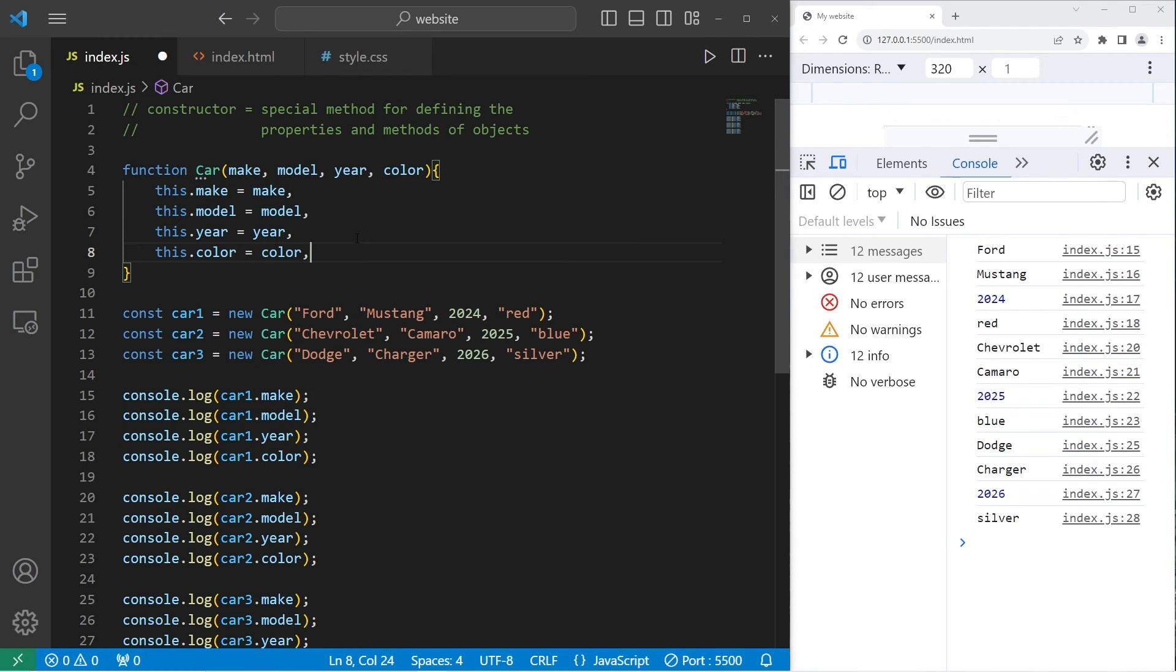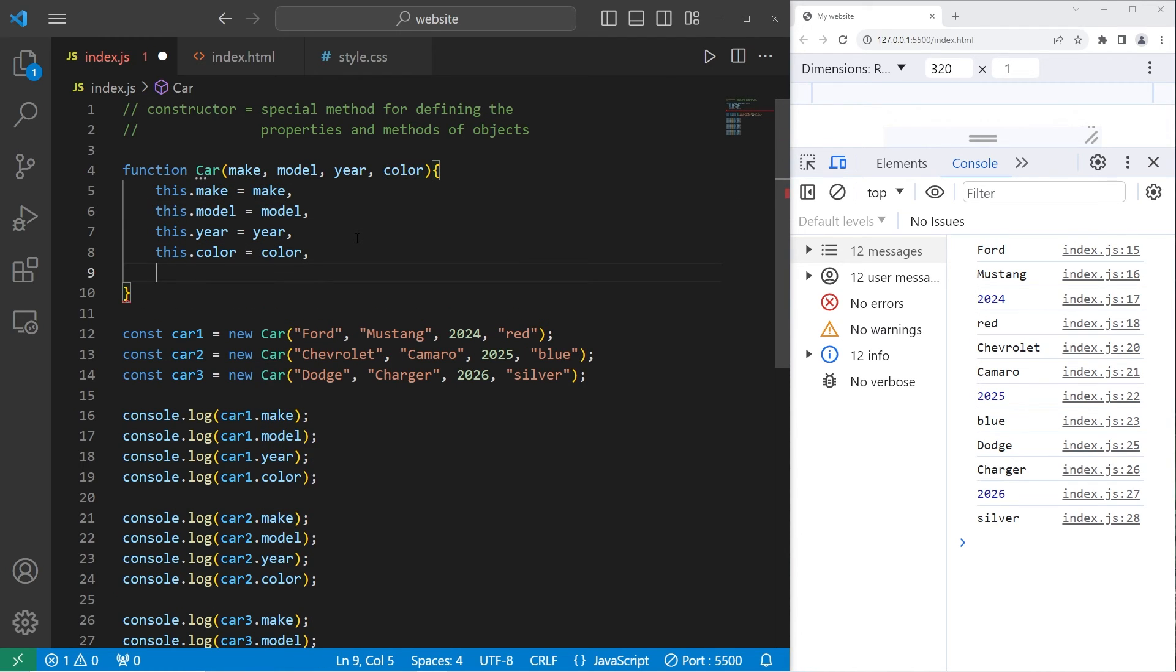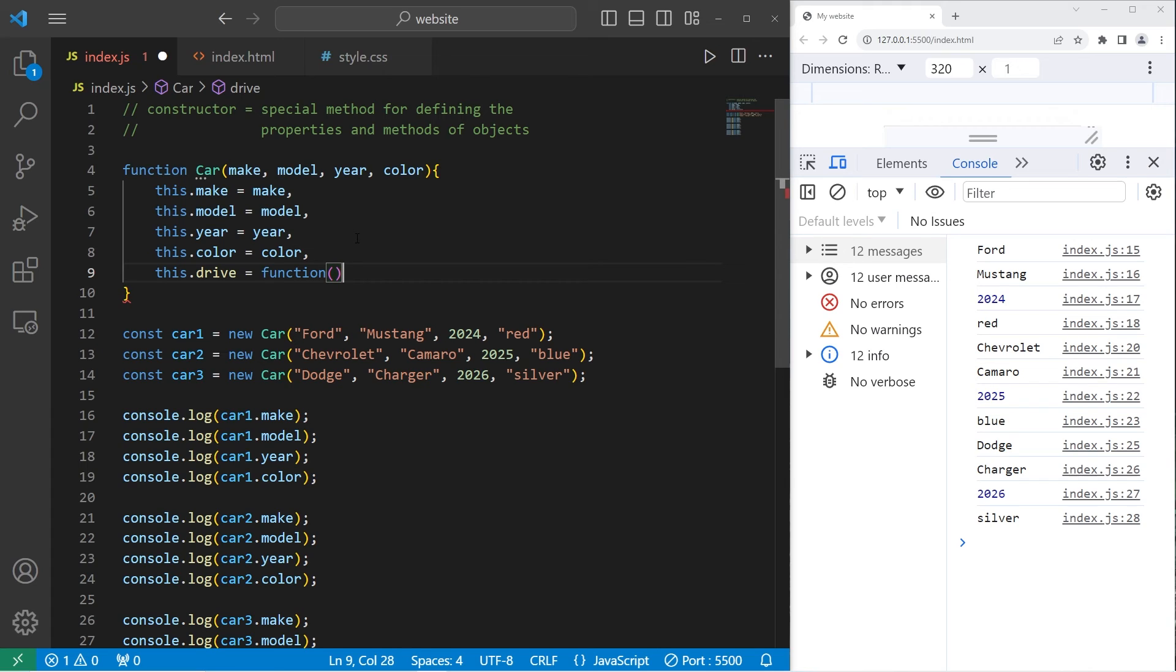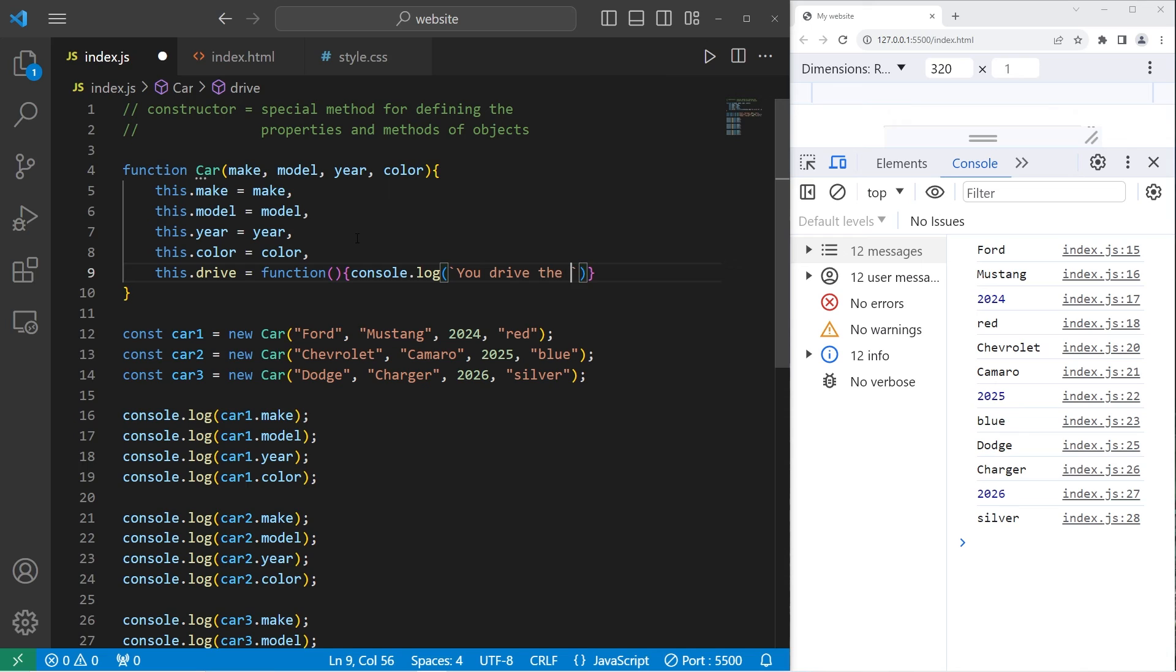Alright, now let's add a method. We'll take this.drive equals a function. We'll console.log. I'll use a template string. You drive the, I'll add a placeholder. This dot model.